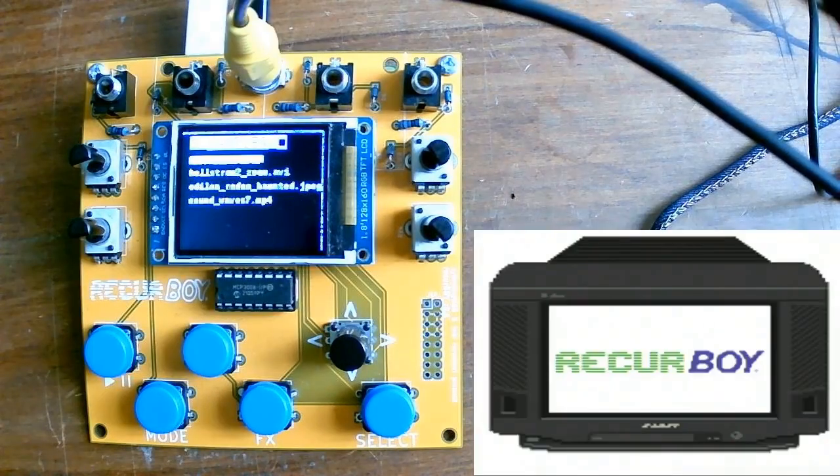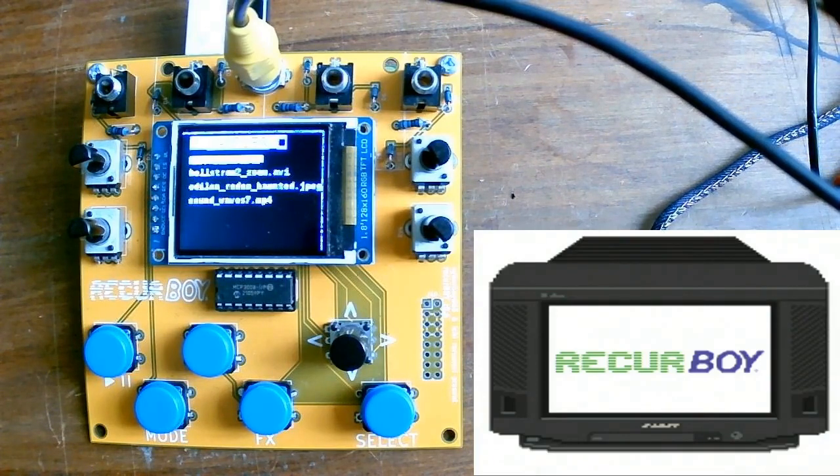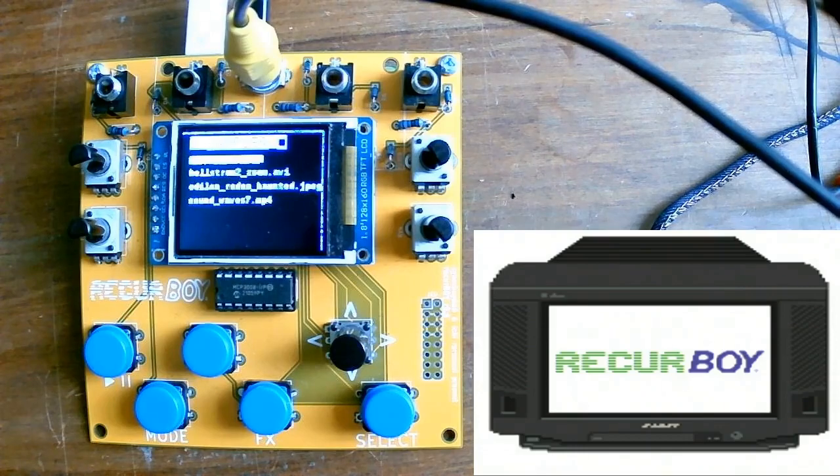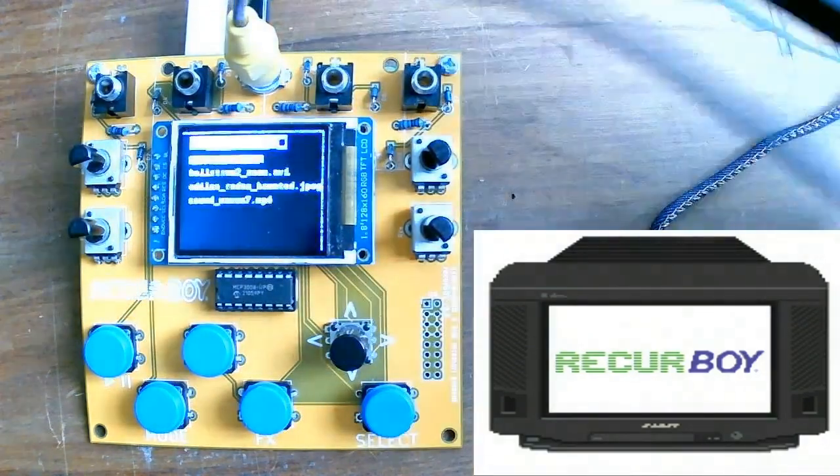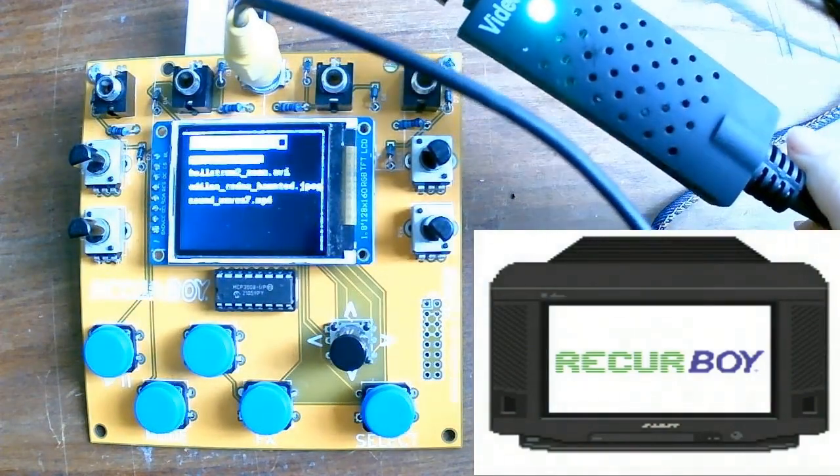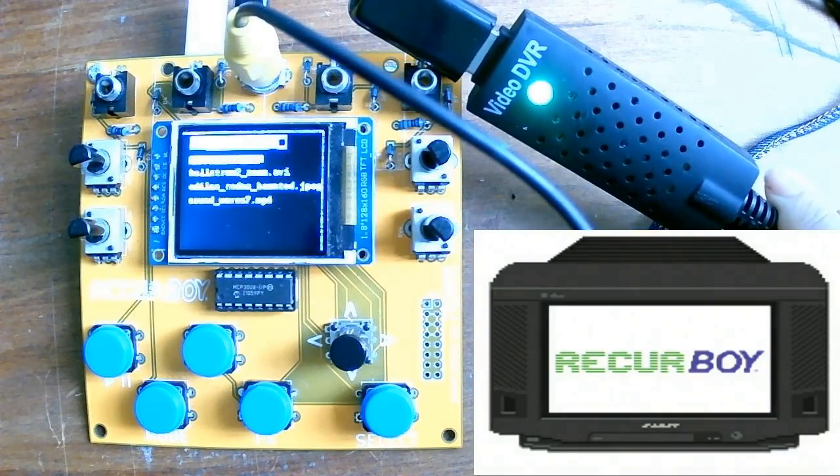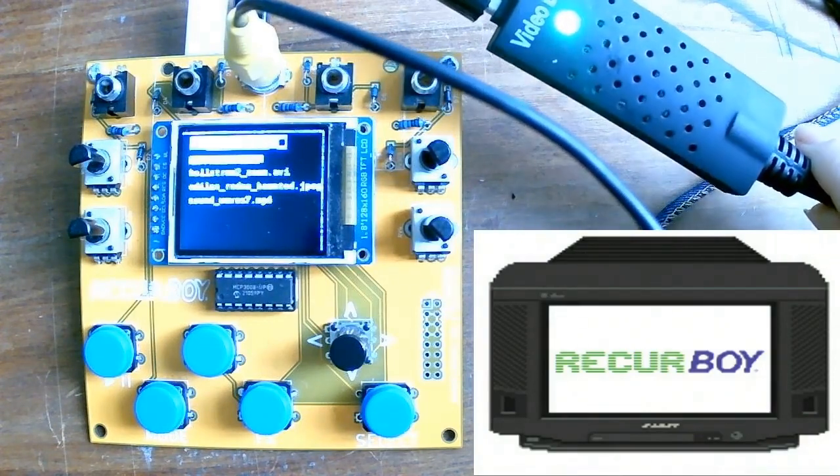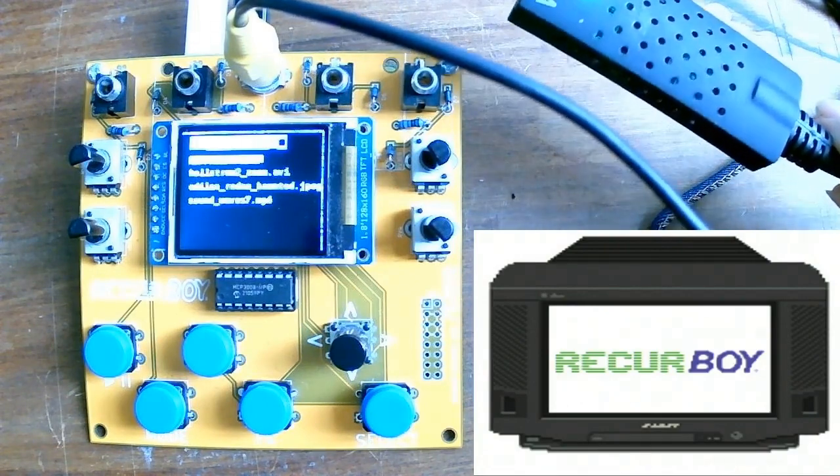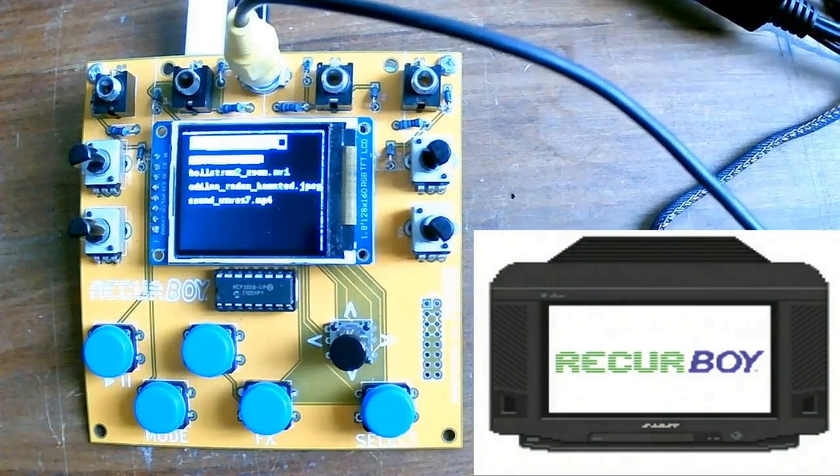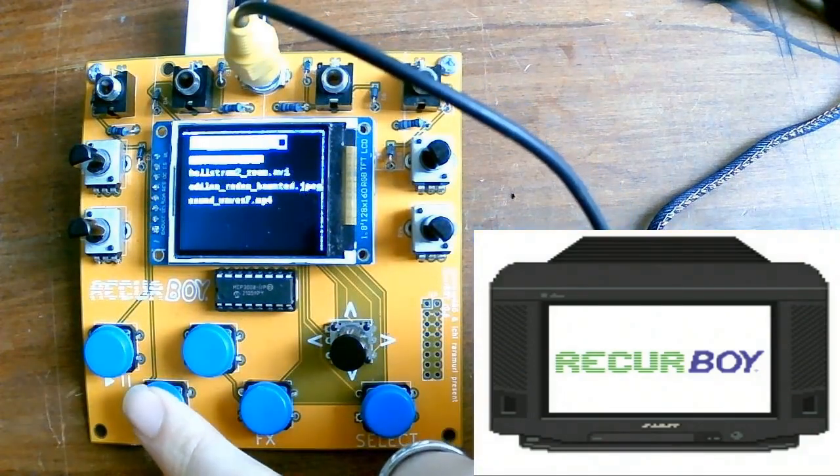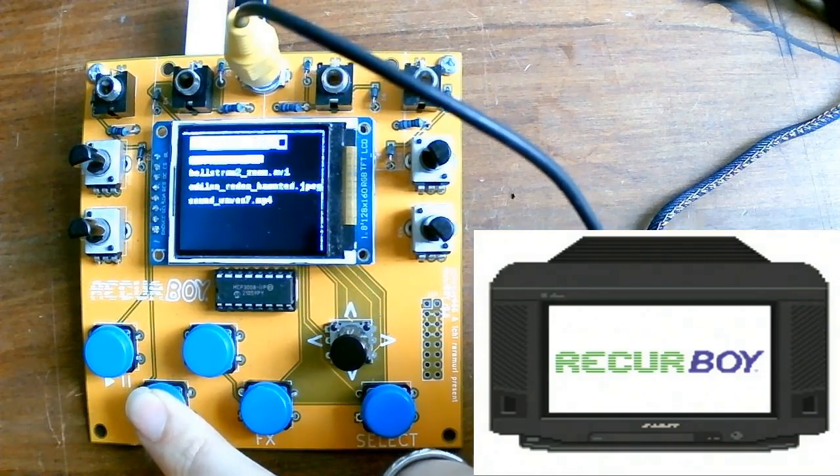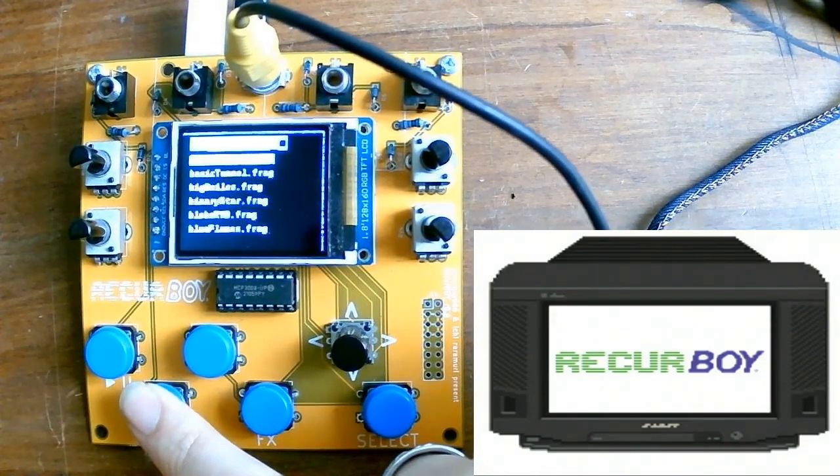So now I'm showing you how to use an external source with the Recurboi. So I've plugged in one of these easy cap video capture cards into the on-the-go cable that then connects to the USB data port on the Raspberry Pi Zero. The other end of this is going to a camcorder. Now if I push the mode button to cycle through base sources I get a third option. So difficult to read but this one says camera.